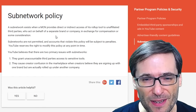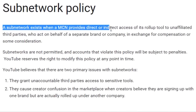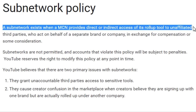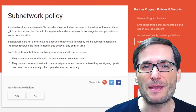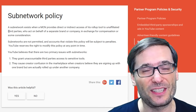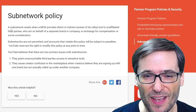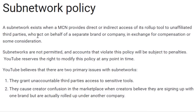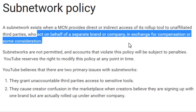The subnetwork policy reads that a subnetwork exists when an MCN provides direct or indirect access of its roll-up tool to unaffiliated third parties. What that means is people who don't have a relationship with Google — by unaffiliated, they don't have a contract with YouTube or Google — who act on behalf of a separate brand or company in exchange for compensation or consideration.